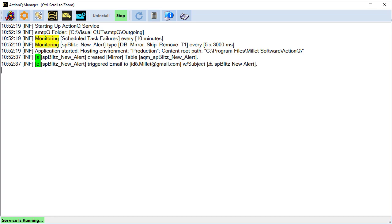And because the mirror table did not exist, it got created. And then it triggered an email in response to the event.